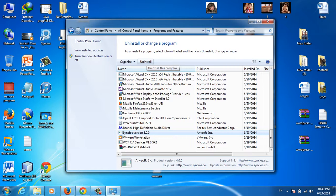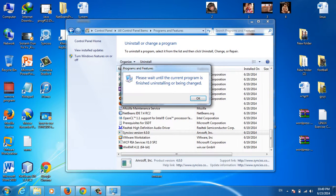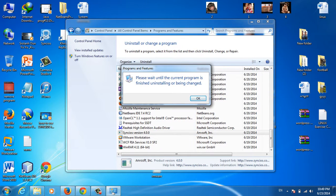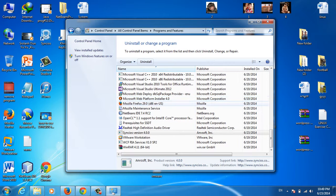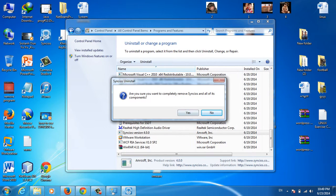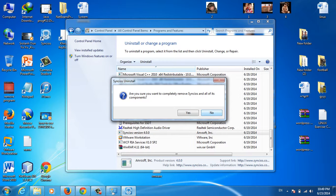Uninstall. Are you sure you want to completely remove this program? If you don't want to, click No. If you want to, click Yes.